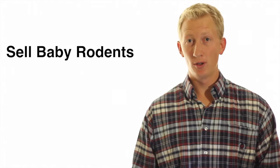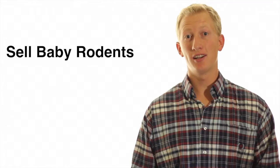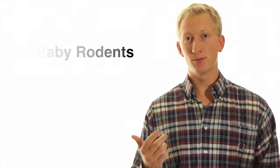Sell baby rodents. I'm talking mice, rats, gerbils, hamsters, whatever you've got. You can always breed it and sell those little babies on Craigslist or put it on Facebook. Let your friends know. It's a great way to make some extra money.